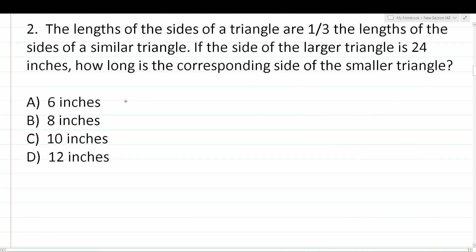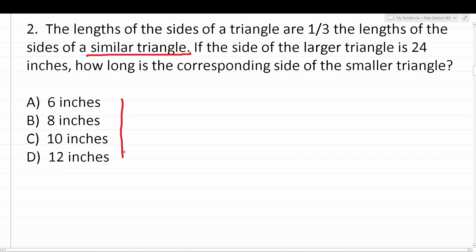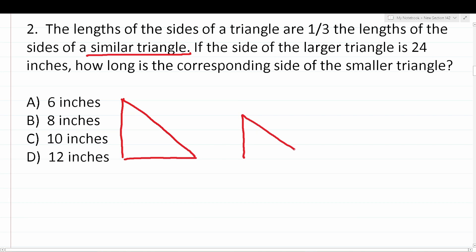Number two says: the lengths of the sides of a triangle are one third the lengths of the sides of a similar triangle. If the side of the larger triangle is 24 inches, how long is the corresponding side of the smaller triangle? For this problem, we're comparing the side lengths of two similar triangles. If it's helpful, you can quickly make a sketch of those two similar triangles — one big triangle and one smaller, albeit similar, triangle.